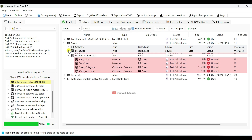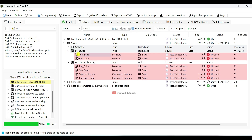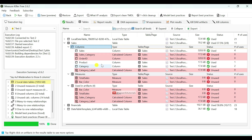If we click on Measures, you can see we have two measures: total_sales and bar_color. And if you expand the Columns, you can see the calculated columns and dataset columns for the sales table.